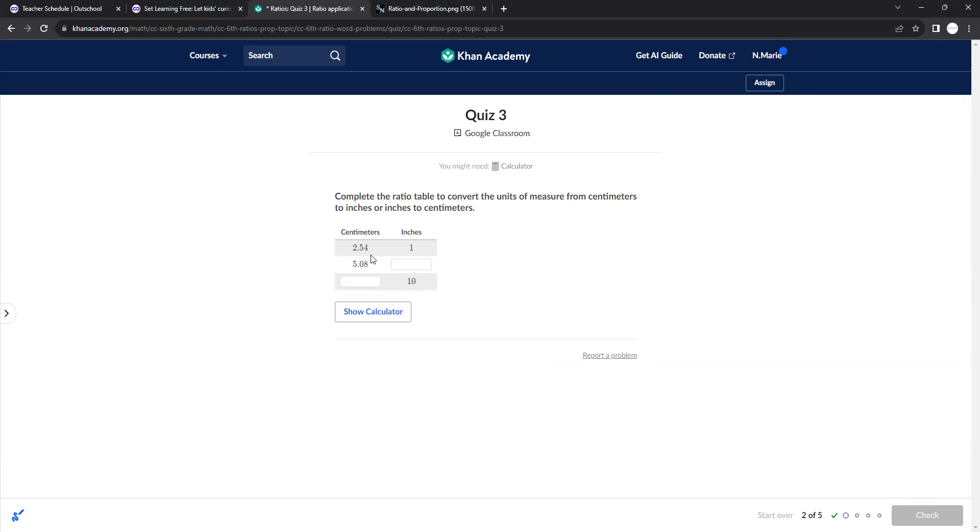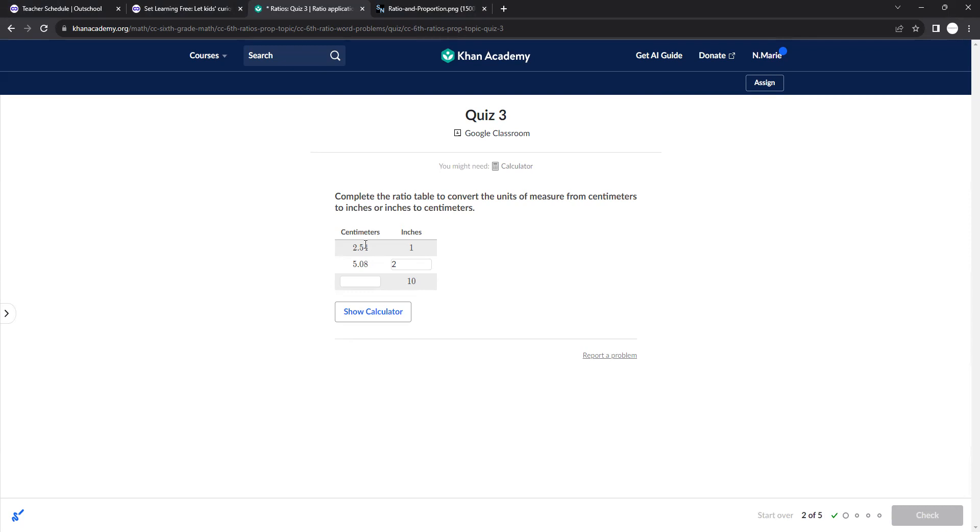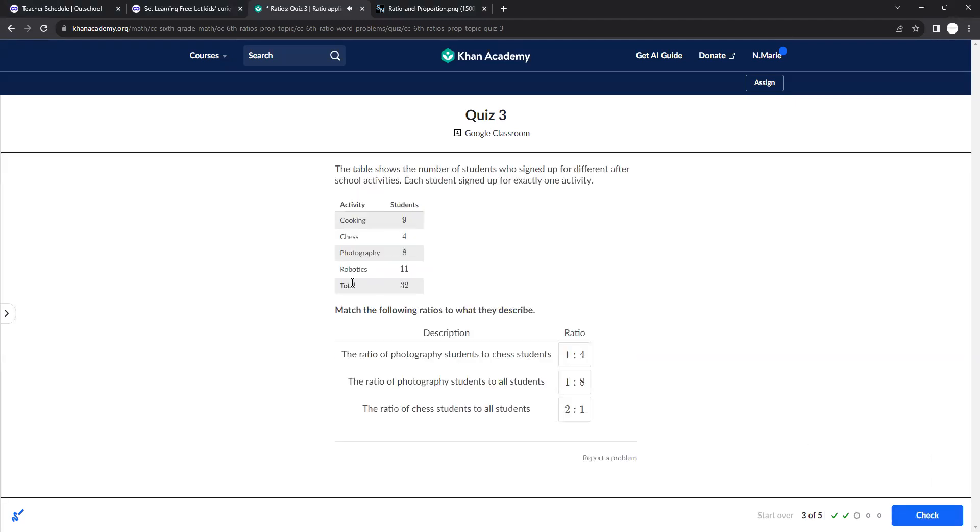Okay, so 2.54 meters is 1 inch. So 2.54, if I multiply that by 2, I would get 5.08. So this then would be 2. Okay, so then I need to do 2. So 1 times 10 is 10. So I need to do 2.54 times 10, and I get 25.4. So we're pretty much doing the same thing the entire unit.